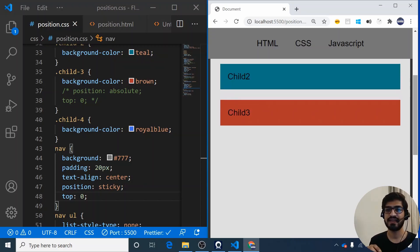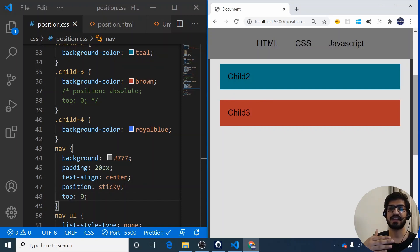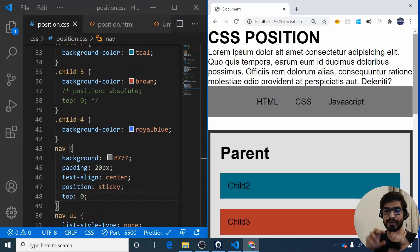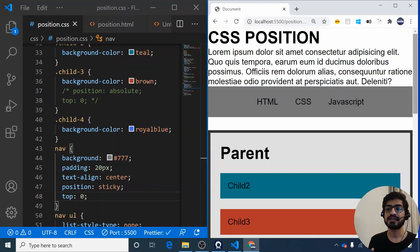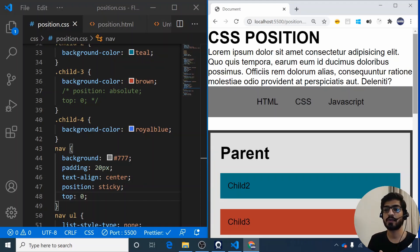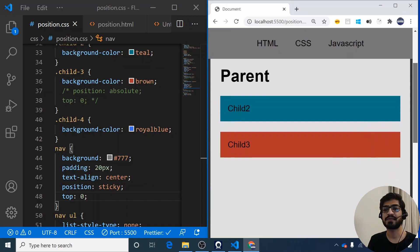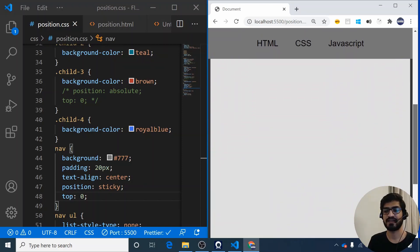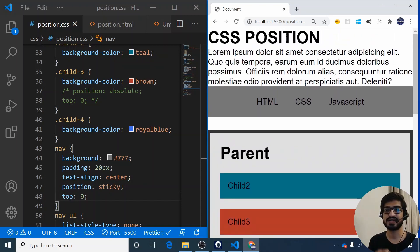Position sticky is very useful because it lets a navigation bar stick to the top while the rest of the page scrolls beneath it. By default it behaves as position relative, but once it reaches the specified threshold — in this case top 0 — it switches to behave like position fixed.